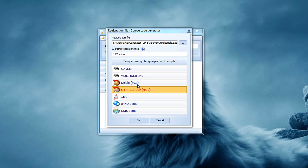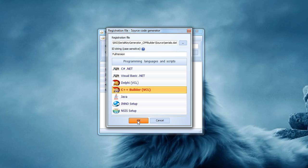What is important is that this registration file is in the same folder as your application that is going to validate the serial keys. The next step, after you have generated your registration file, is to choose a programming language or script. In our case it's going to be C++ Builder.